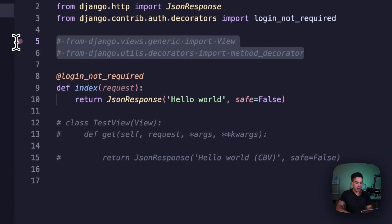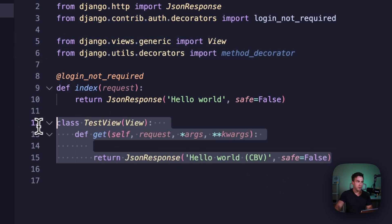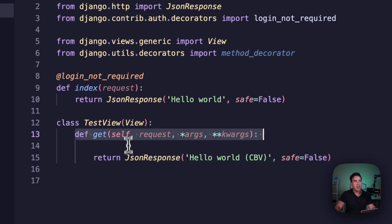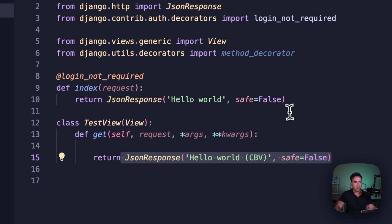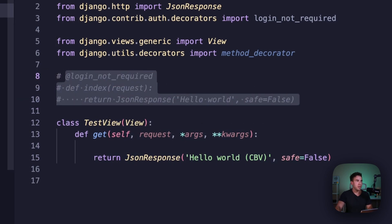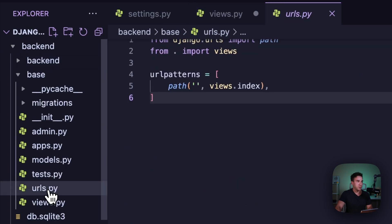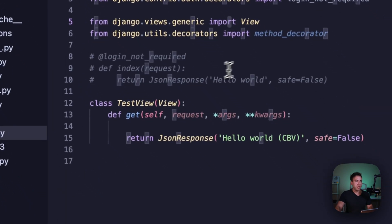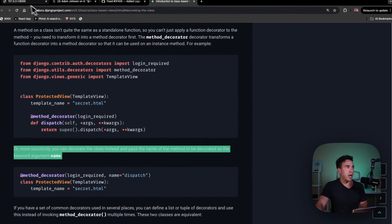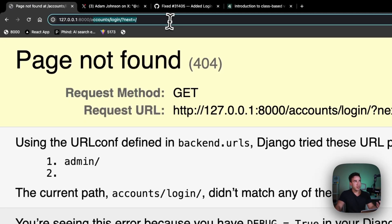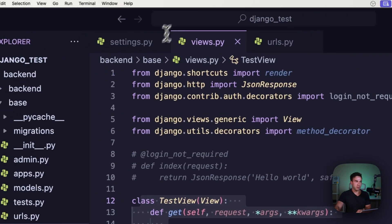In my code I made some imports and created a class-based view that inherits from the View class, makes a GET request, and returns a JSON response just like before. I comment out the old view, update the URL to use TestView with as_view(), save, and confirm the route is protected — it redirects to the login page, which is exactly what we want.